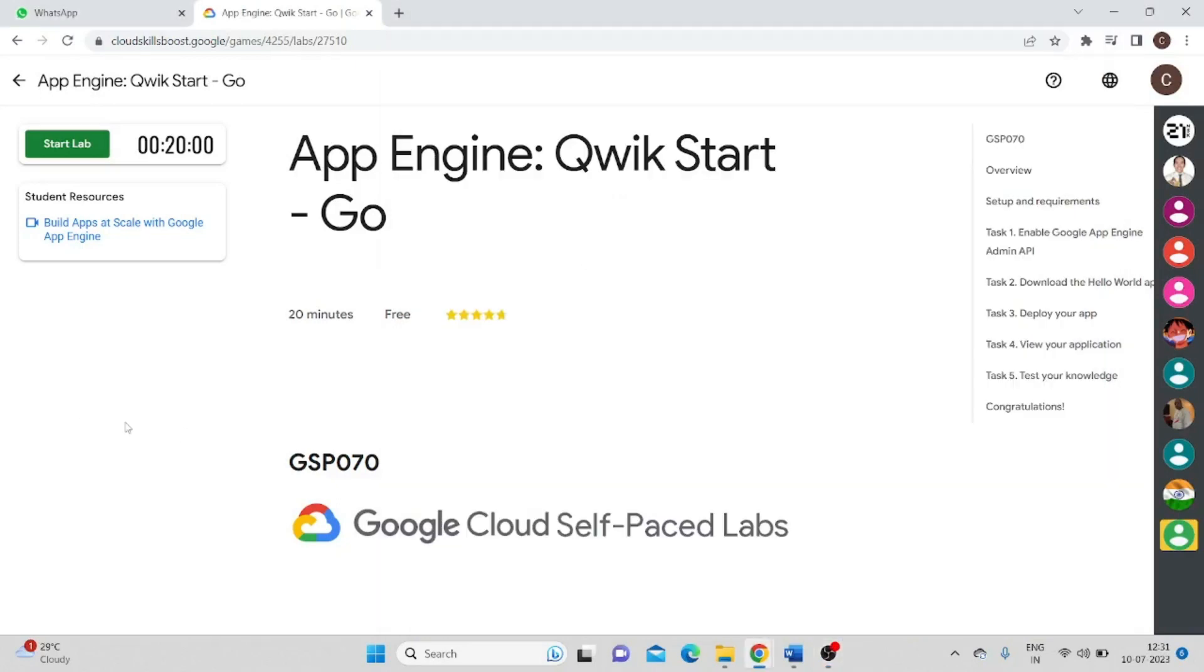Hello, everyone. Welcome to TechHack. So today we will see a solution for App Engine Quick Start CoLab.